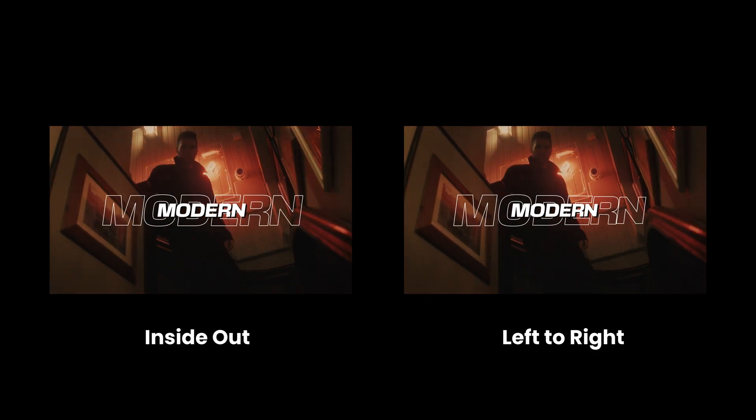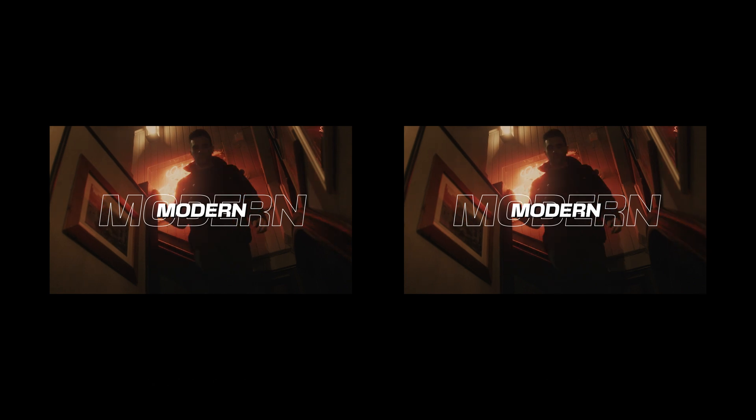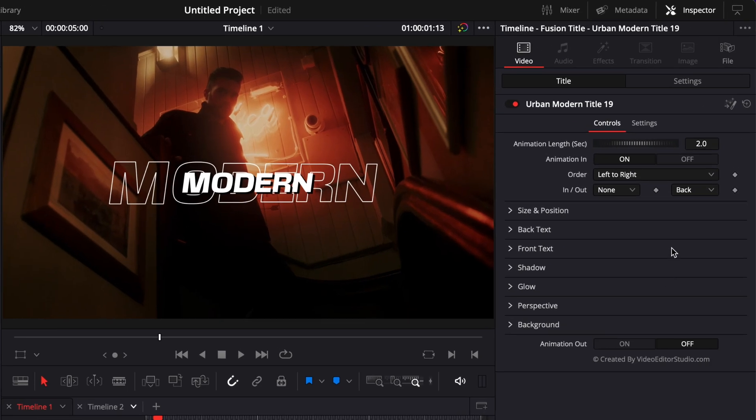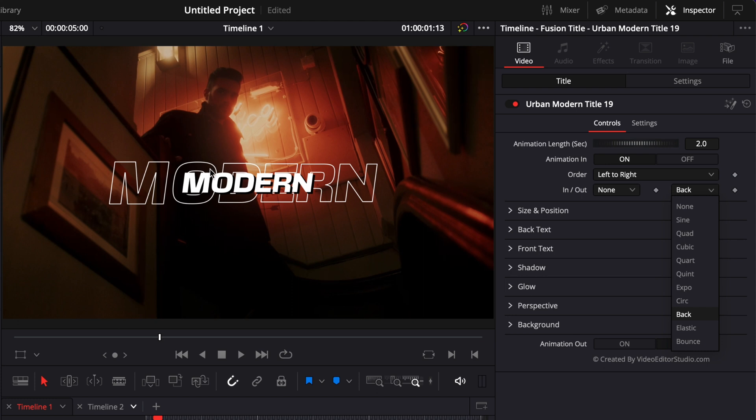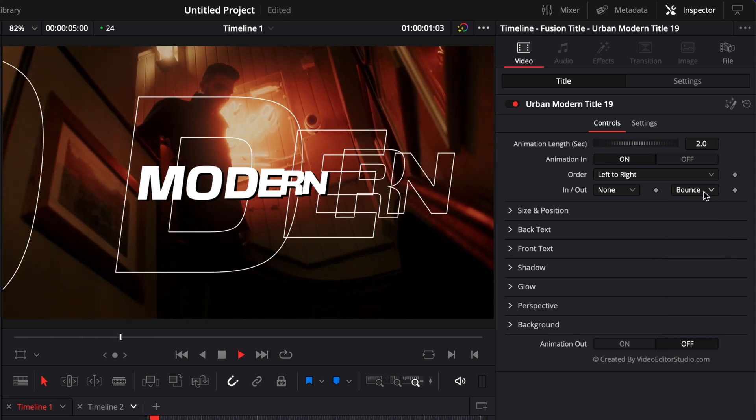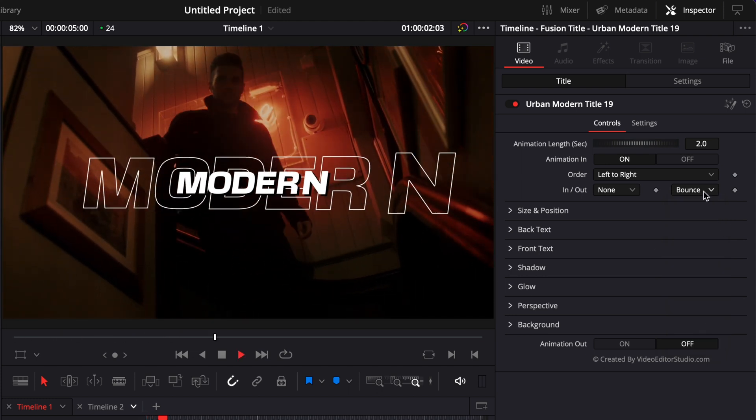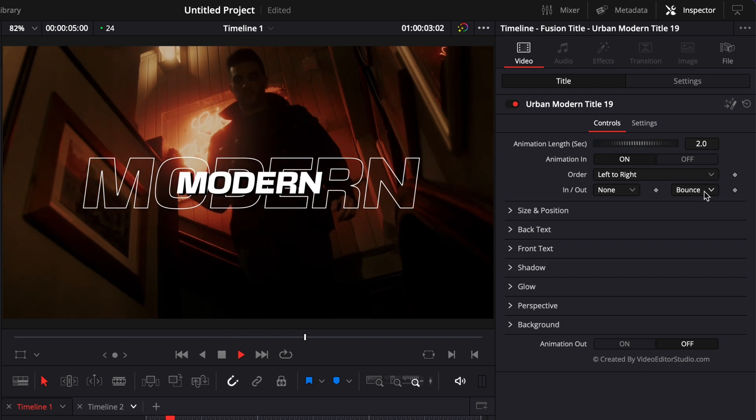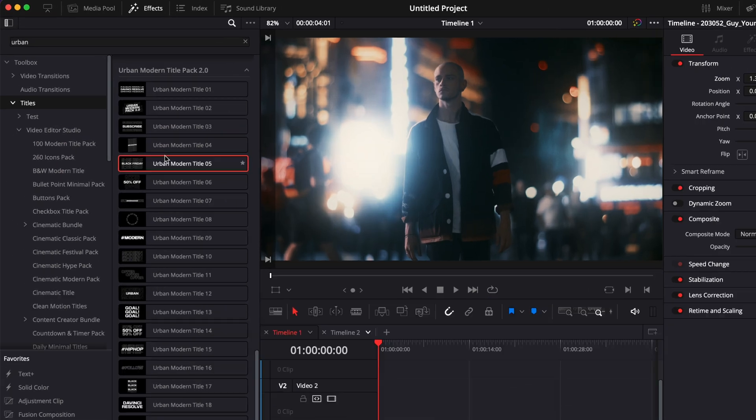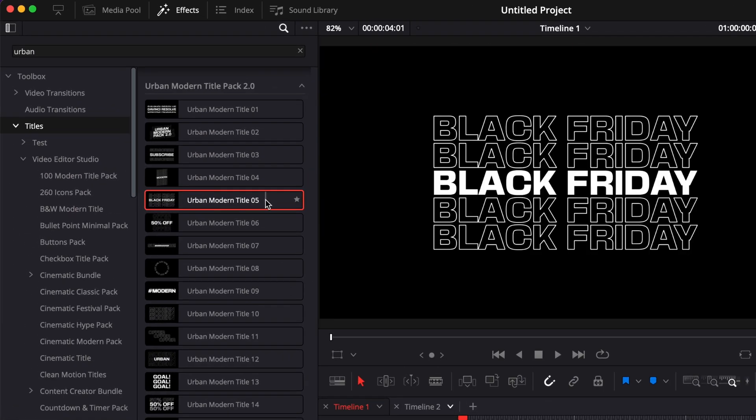Another cool thing with this title is that you can choose the curve that is used to generate the animation. Right now we're in Back, but we could choose, for example, the Bounce, and it will again give us a different style of animation. Now for our third example, let's bring Urban Modern Title Number 5.